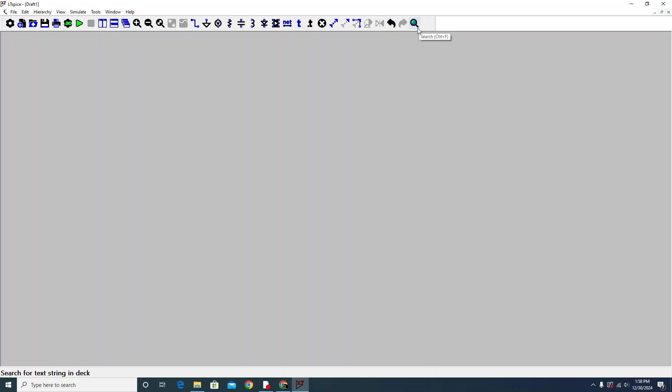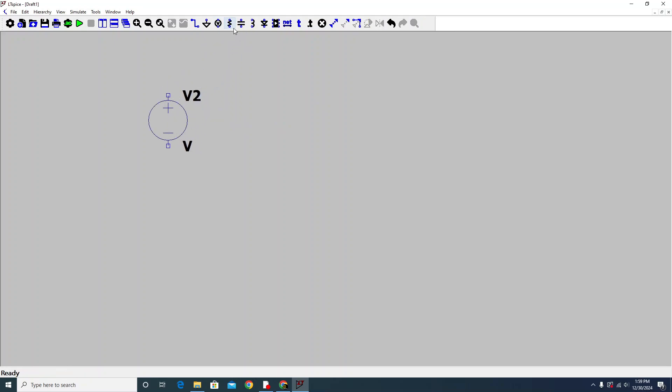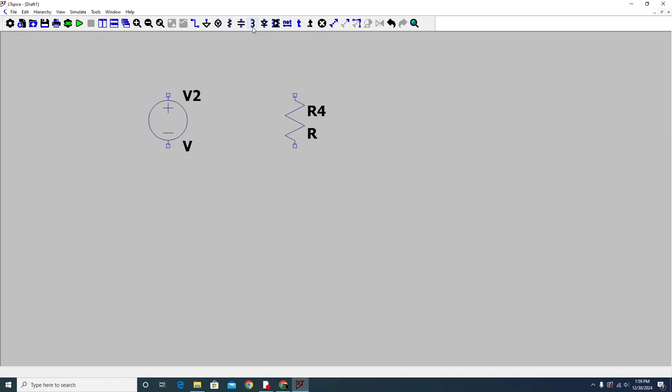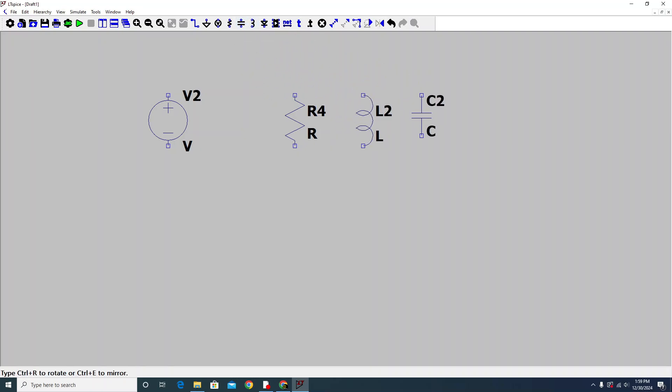In the circuit, we just create a DC voltage. We use one resistor, inductor, and capacitor. That is the RLC circuit. I think you can maybe understand.